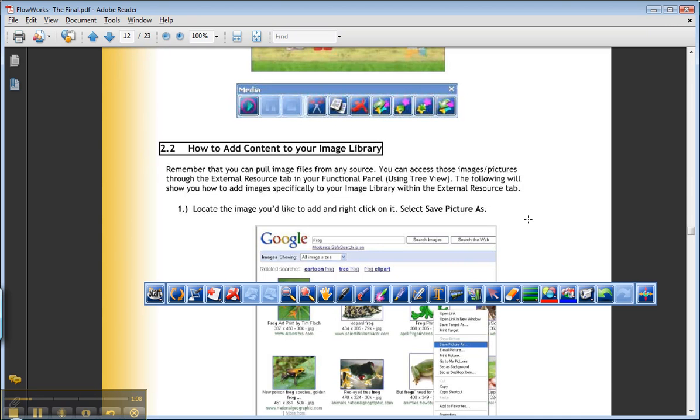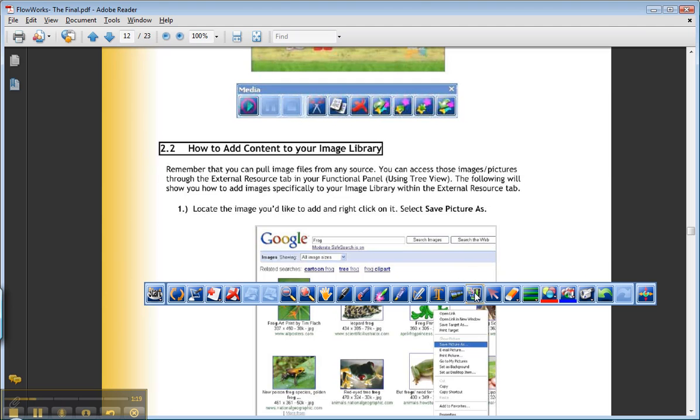But as it is, you can easily get to any of your files on your computer just the way we did by adding media. So for now I would encourage you not to worry about that button, that image library, because it doesn't serve a practical purpose unless you're dealing with huge numbers of collections of graphics.